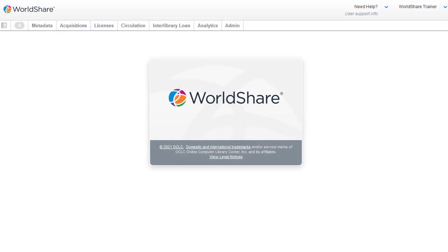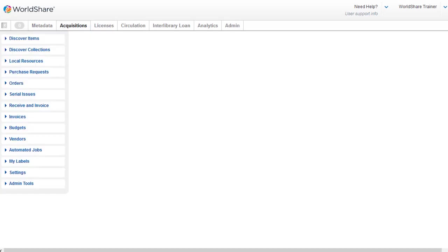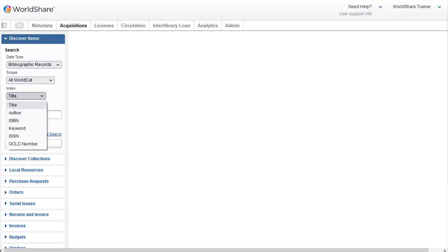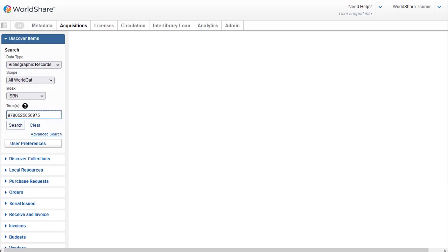After logging into WMS, I'll select Acquisitions. So first we'll look at basic searching, so I'll select Discover Items. I have the option to select all of WorldCat for my search scope, or I can select My Library's Holdings to search for records in WorldCat which already have my holdings. If I've not previously added any copies or holdings for a title, I'll want to make sure I'm searching all WorldCat. Next, I'll click the Indexes dropdown, select the ISBN index, enter the ISBN in the search box, and then click Search.